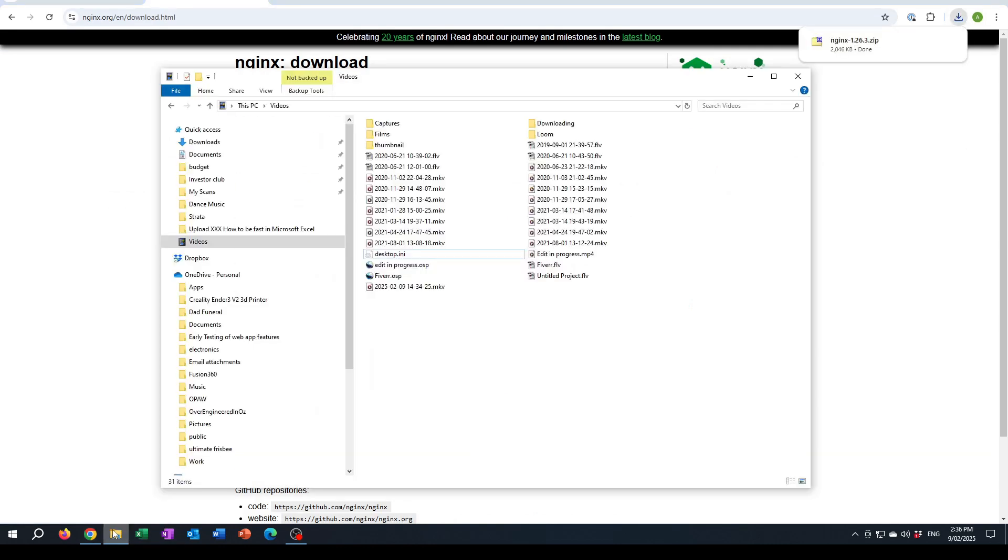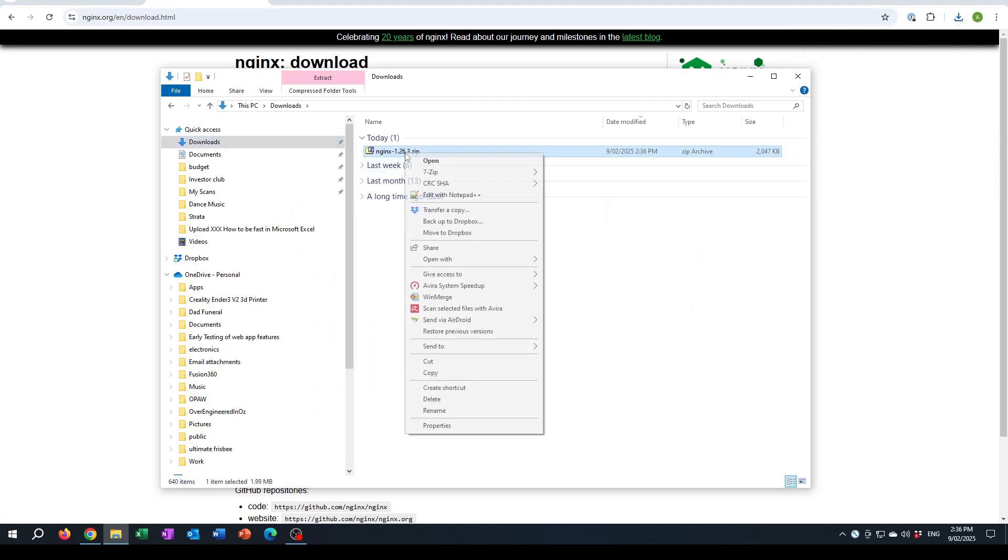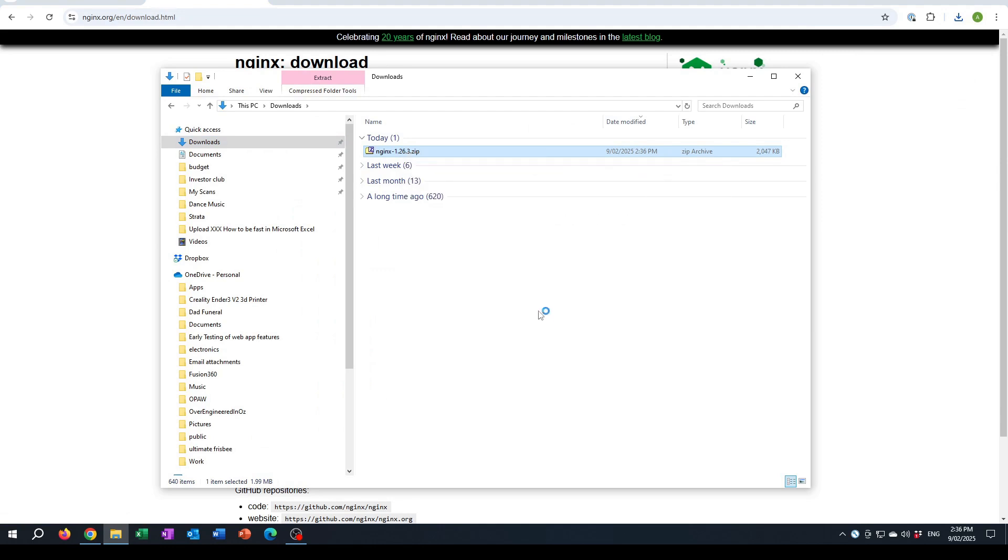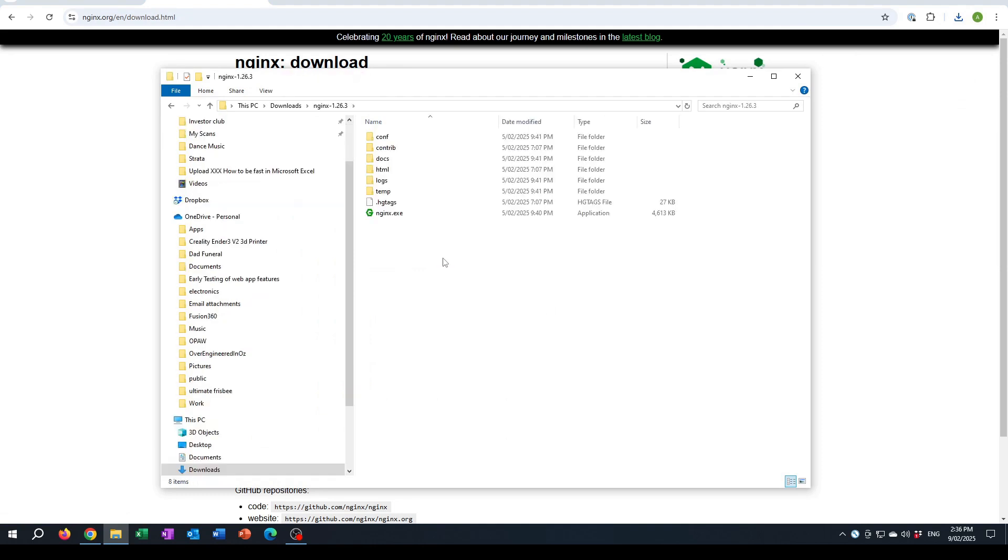Once that's done, we can go to our downloads folder and extract the zip. Now we have the Nginx software available to use, and it's basically a web server. So if I fire it up like this by running it from there.